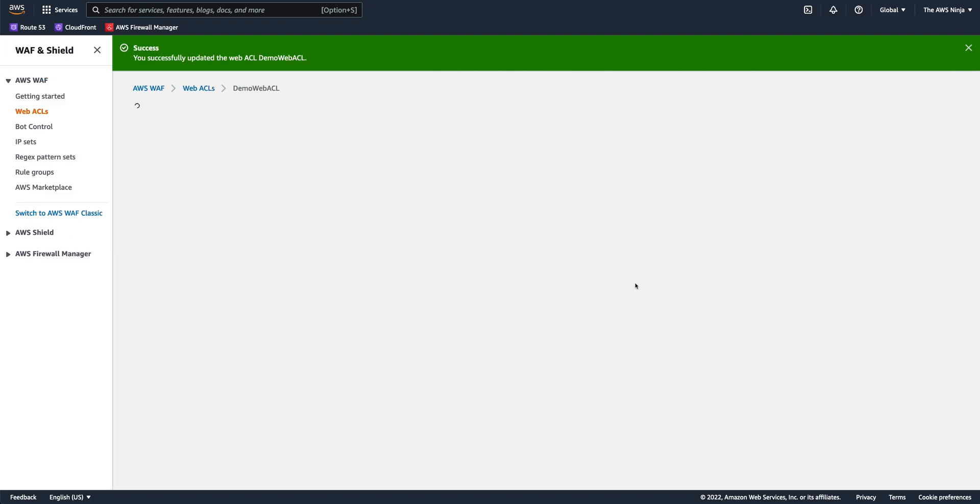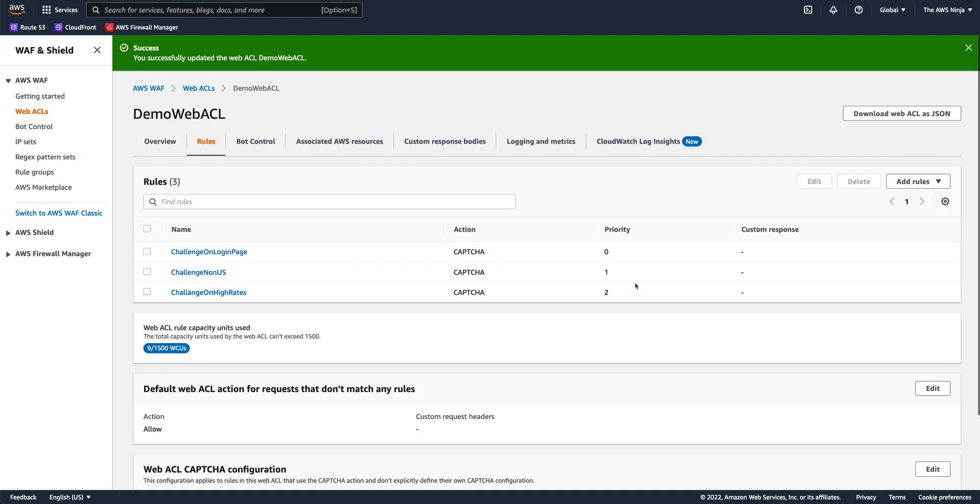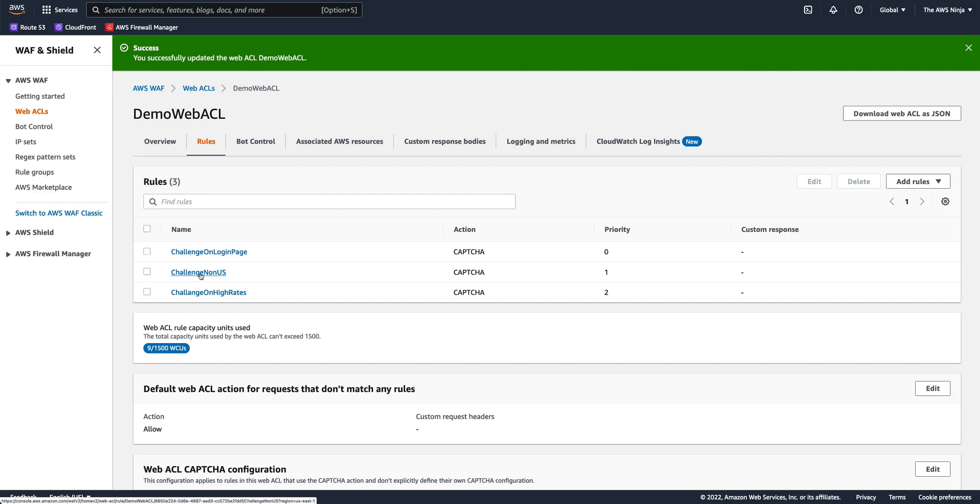And that was pretty much it. So now I have a simple Web ACL. It has three rules in it, one that challenge users when they try to log in, one that challenge users when they try to hit the search page from non-US IP addresses, and one that challenge users if they have more than a certain number of requests come in to anything other than images.